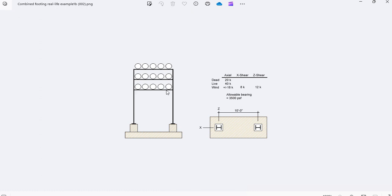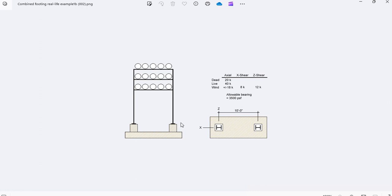The bents typically are moment connections in this direction and braced frames in the perpendicular direction. So these kind of structures have axial loads and shear loads as well in both directions.